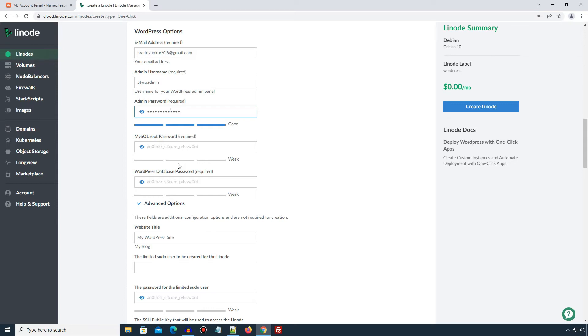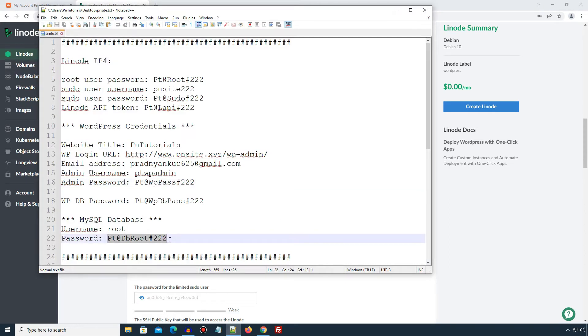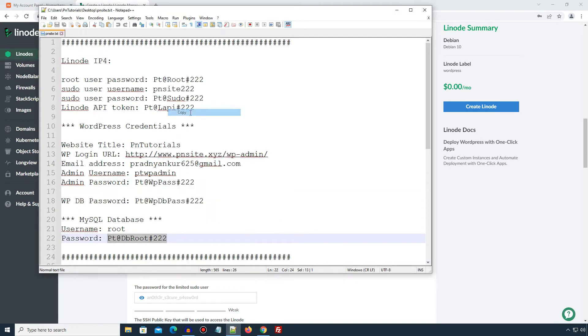The next field is MySQL root password. This is a root user or administrator password for your MySQL database. The MySQL database will store our WordPress or website data. I will enter my password here. The next field WordPress database password is the password that will be stored in your WordPress configuration file. So make sure to use a strong password here. I will paste my already created password here.